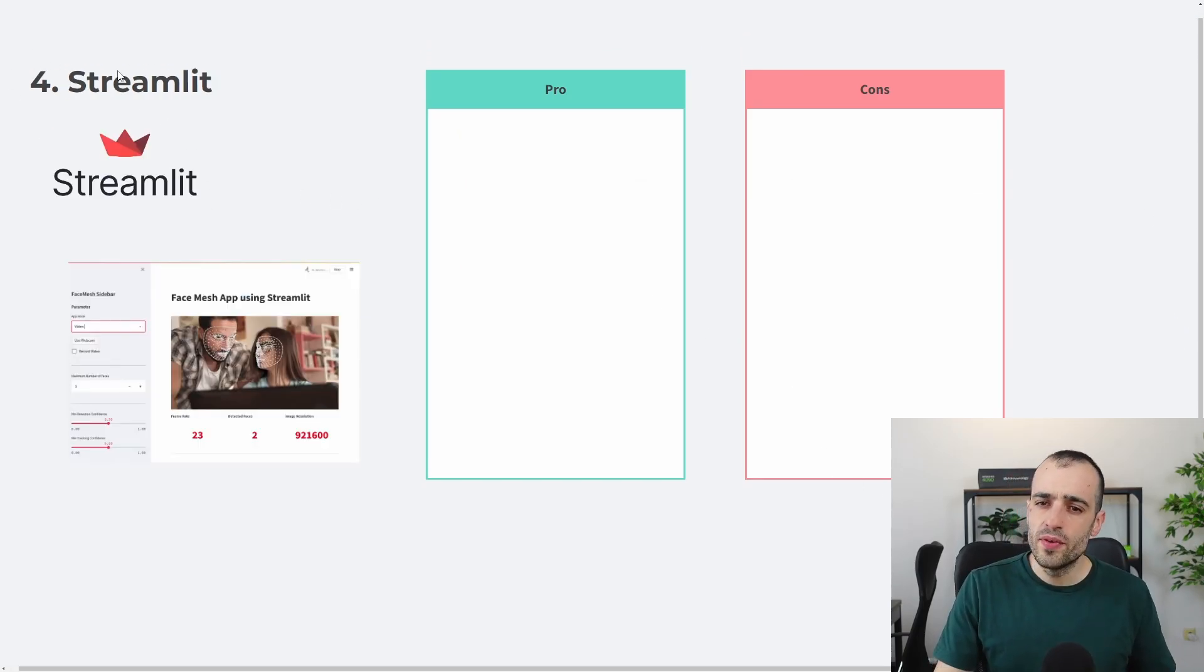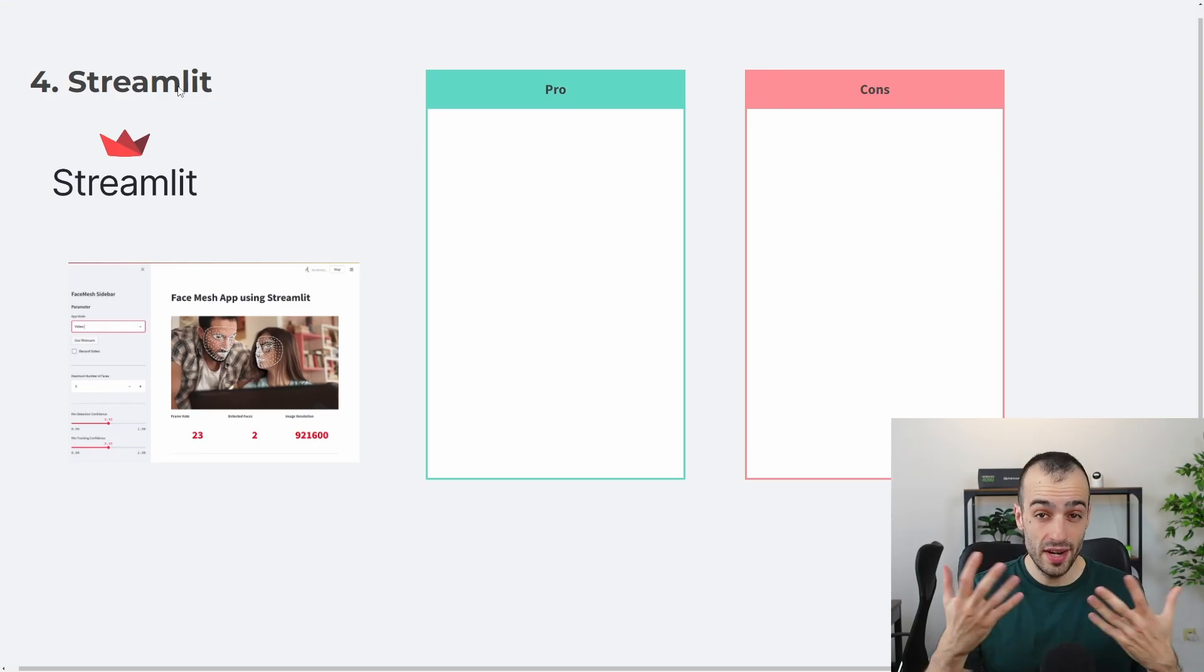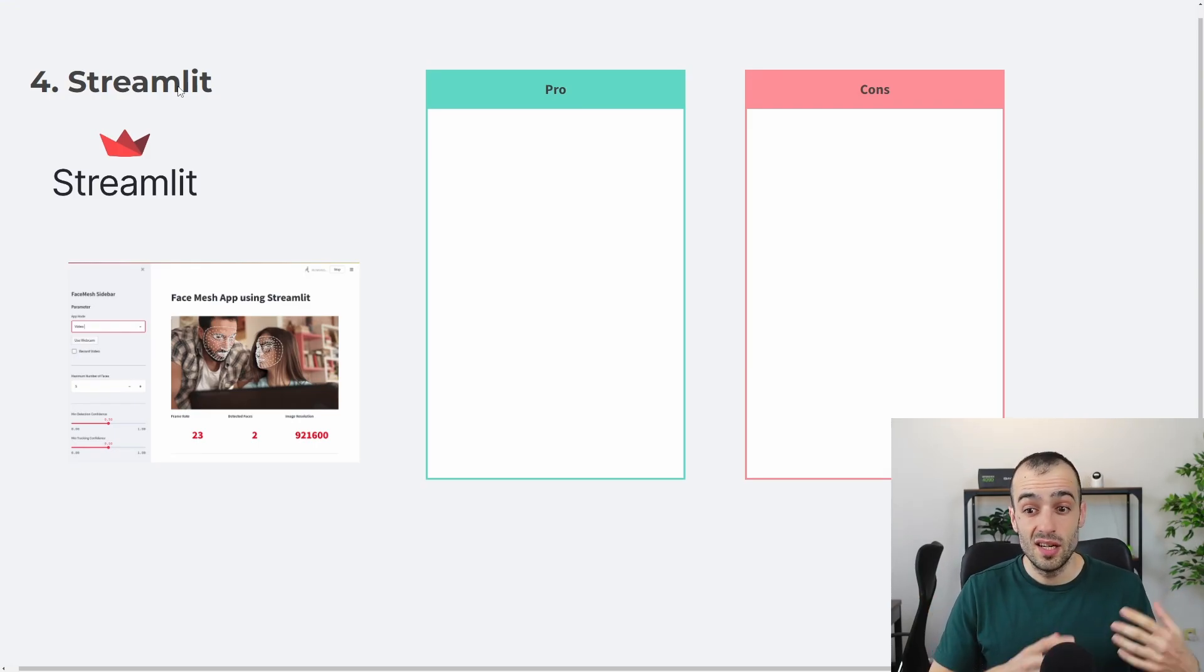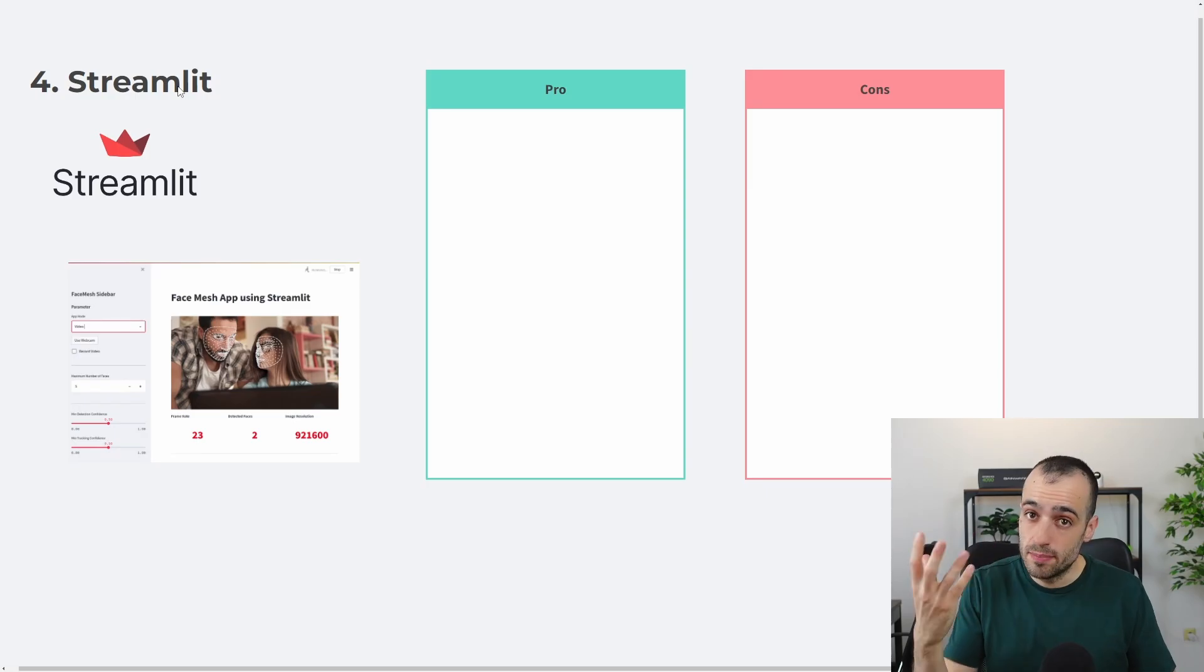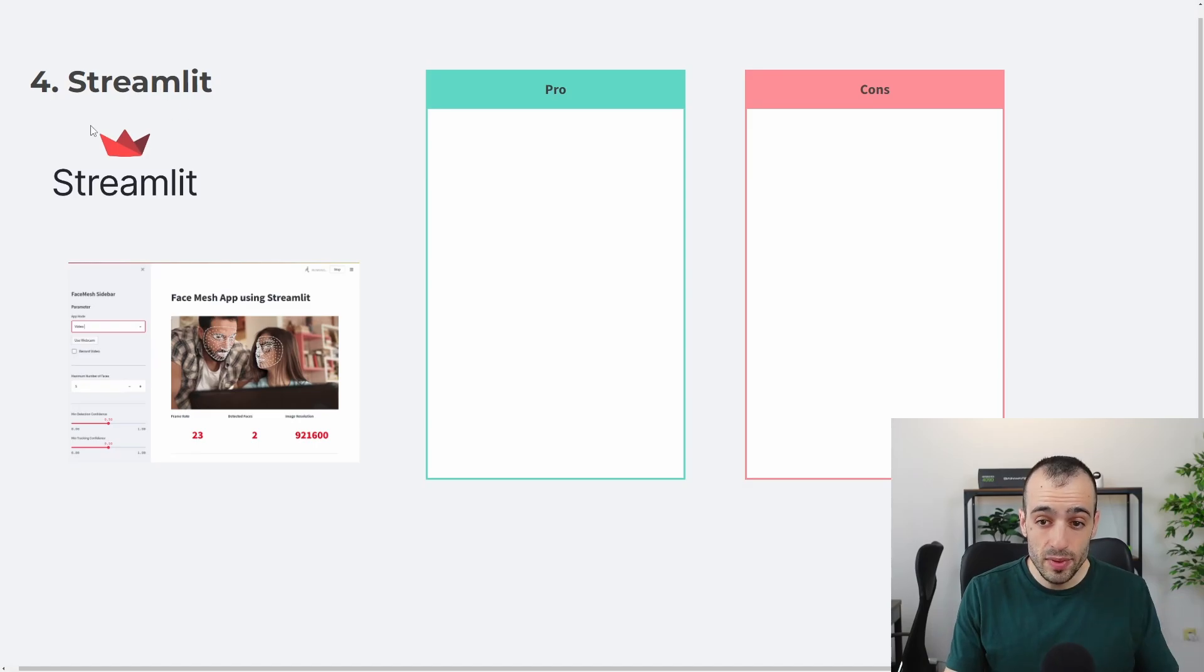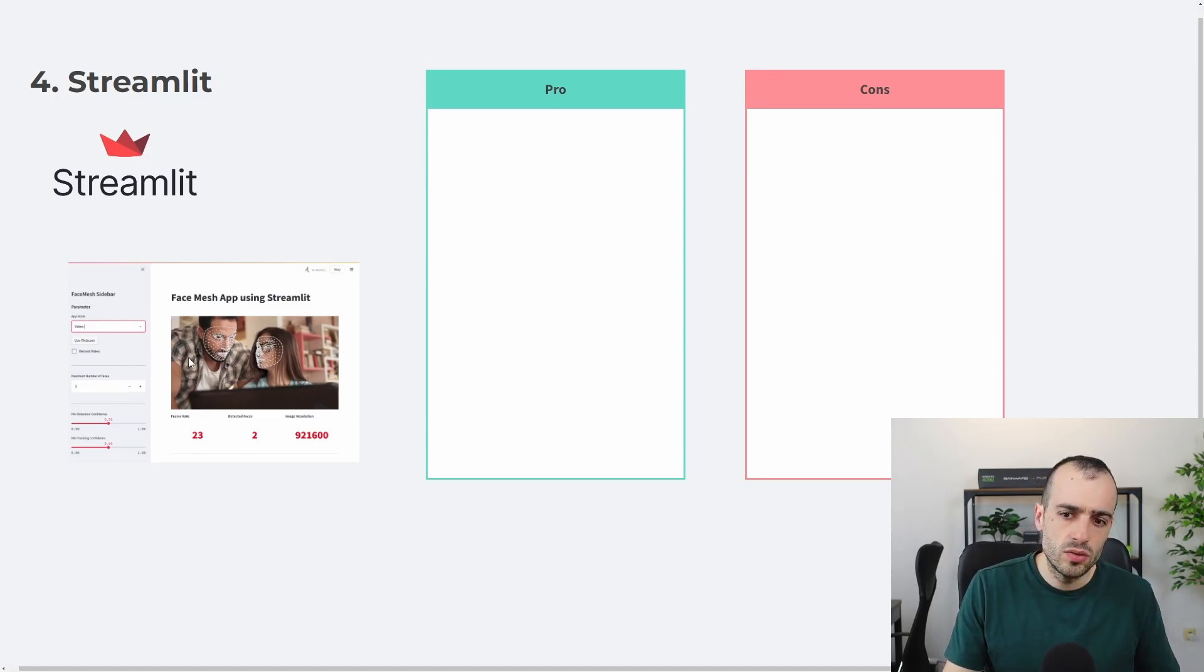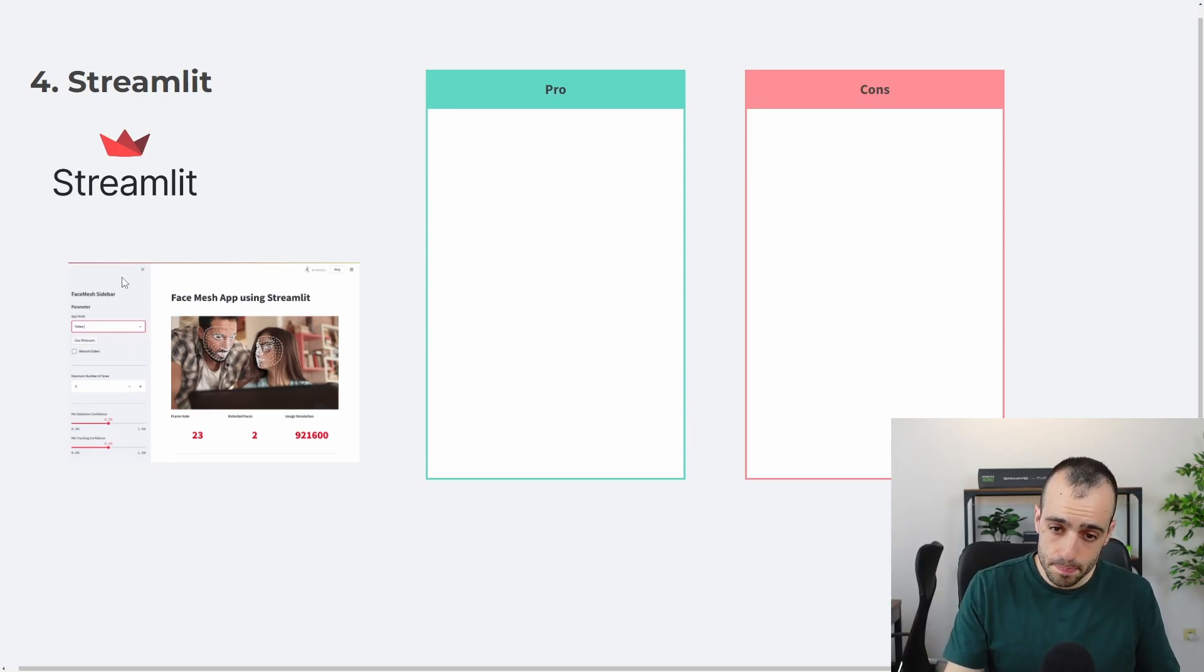Number four, Streamlit. Streamlit, you might be familiar, you might have heard at least about Streamlit if you're looking for building a web app or some app in a fast way to show data on the browser. And Streamlit is one of that. This is one example right here that I found online on showing Streamlit with OpenCV.